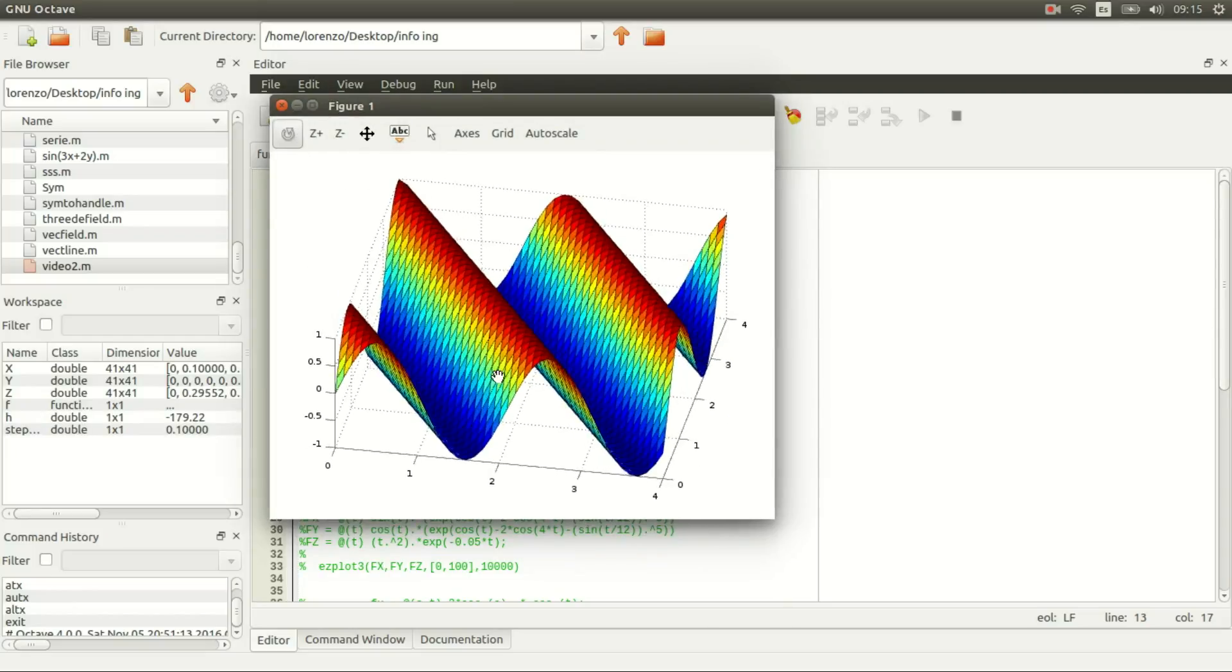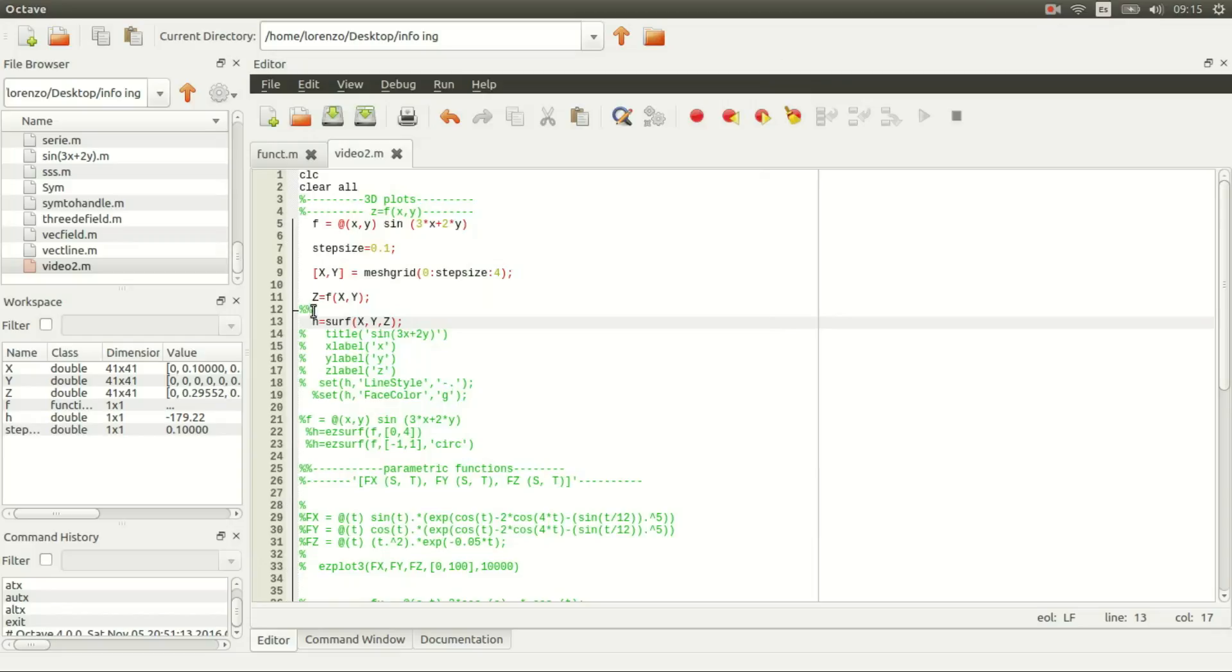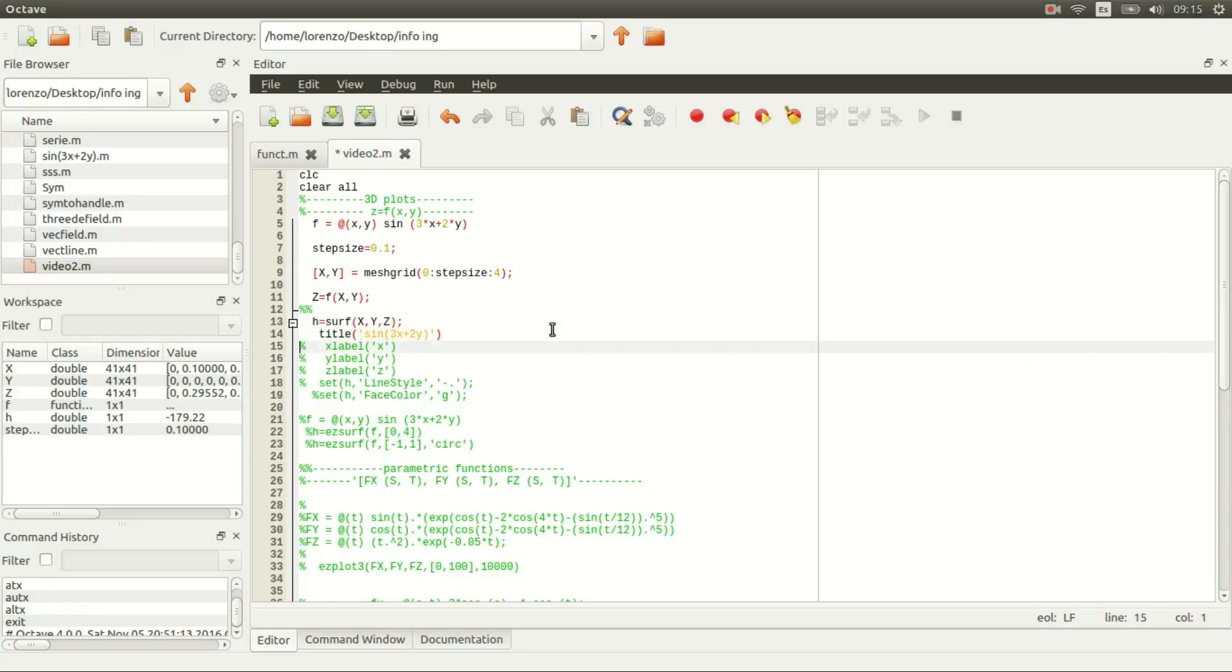See that it's plotted in the domain 0 to 4, 0 to 4 in x and y. The function surf returns a function handle. What can we do with a function handle?